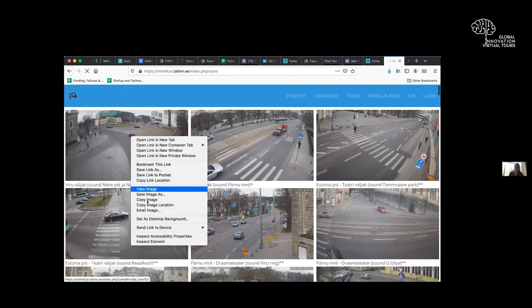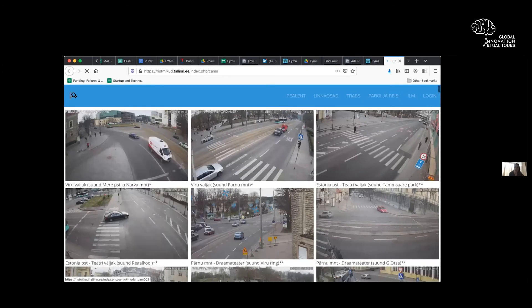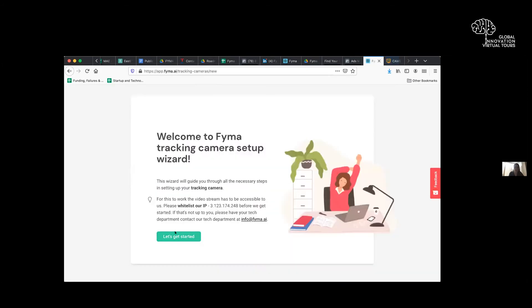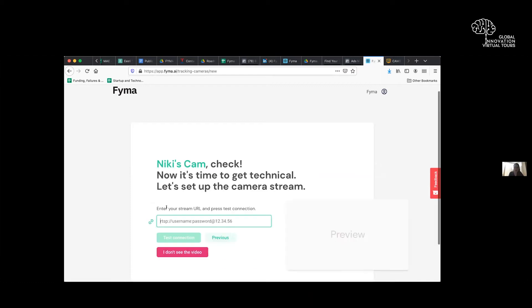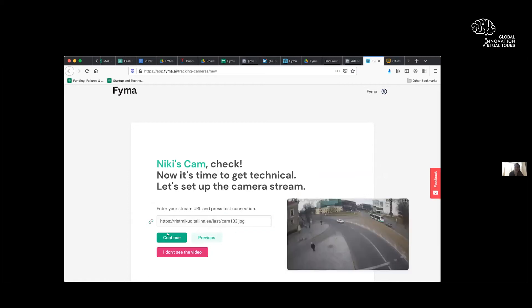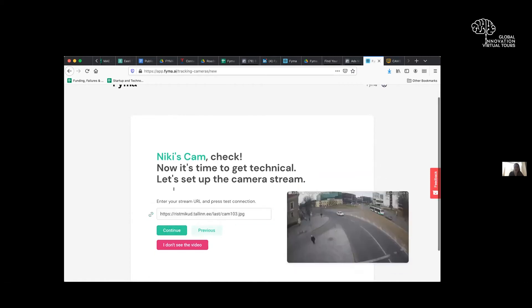I'm just going to take one from the web, click, let's grab it. And let's put this in here. So I'll name it after Nikki. Let's call it Nikki's cam. Click continue. We put the camera stream in. And then we test the connection.